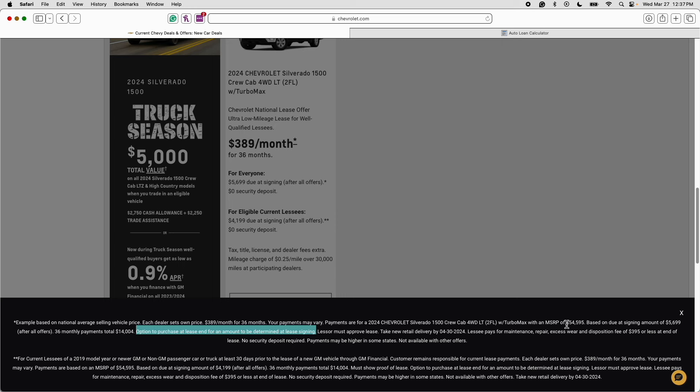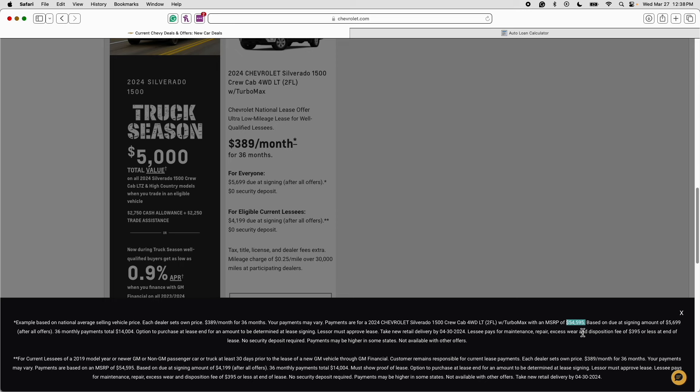So as an example the MSRP on this truck is $54,595. Let's say that General Motors says this truck's residual value is $30,000. What that means is that you can buy this truck for $30,000 at the end of your lease term or in 36 months. Now if this truck is actually worth maybe $35,000 or $36,000 that means you're sitting on $5,000 or $6,000 of positive equity that you can realize at the end of the lease term.